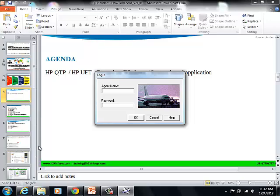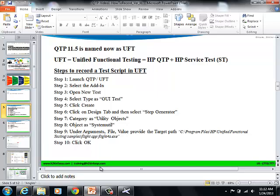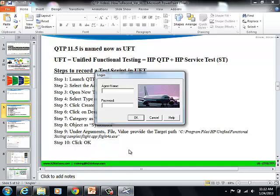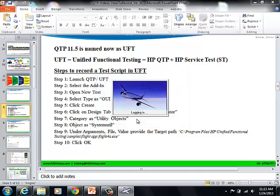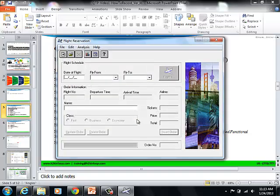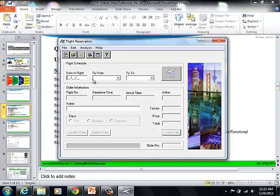On this screen, please give the agent name as Test and the password as Mercury, and hit OK. Now, we have launched the application. On this application, we are going to be recording scripts and automating whatever we want to.